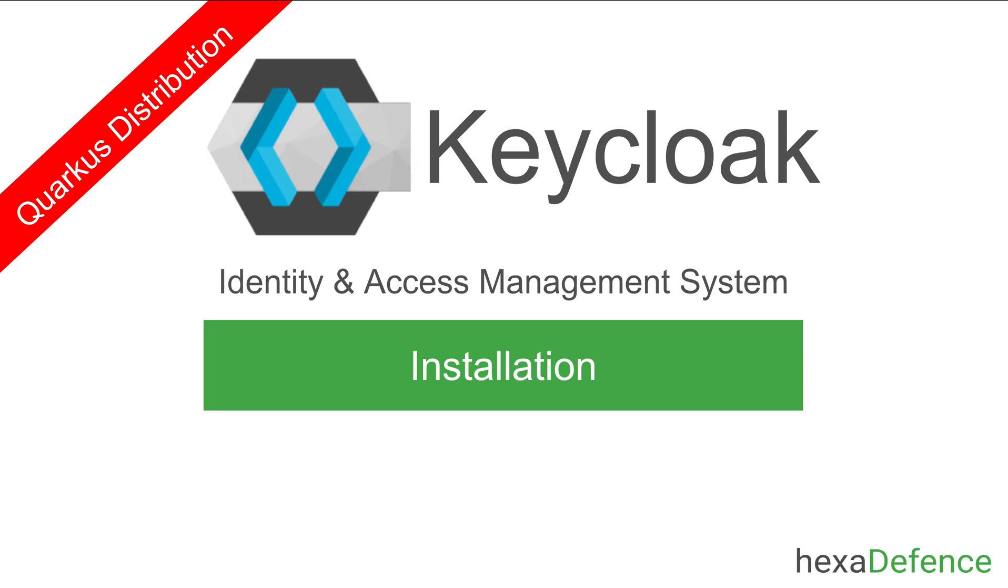Welcome to another video on Keycloak Identity and Access Management System. In this video, I am explaining how to install Keycloak on your local machine. Let's get started.